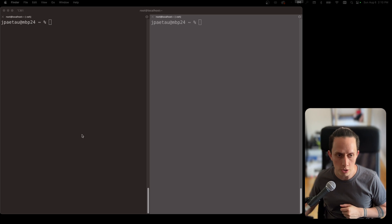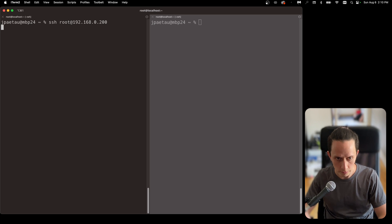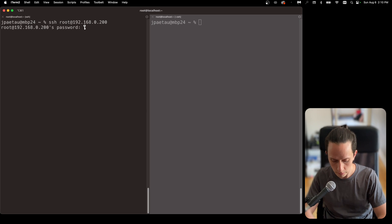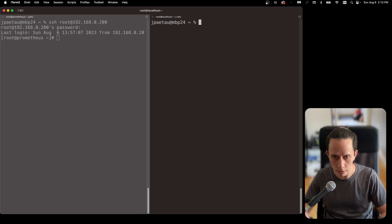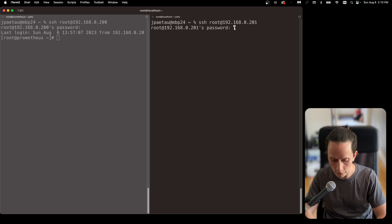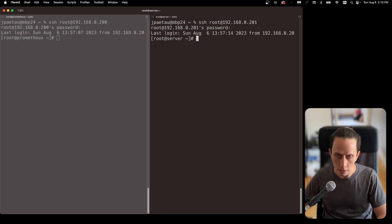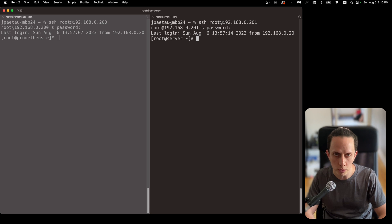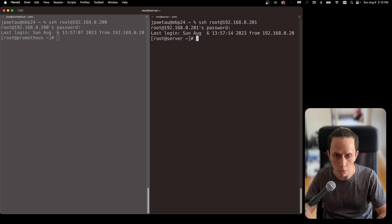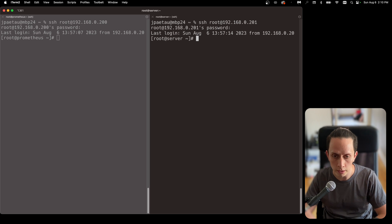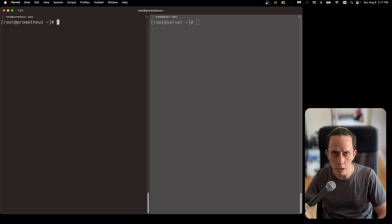Let's connect with SSH. That's our Prometheus server and our target server. These machines already have Docker installed. If you don't know how to install Docker, you can check out this video where I explained how to install Docker on Rocky Linux 9, which is what we're using as our server distribution. So let's set up Prometheus first.